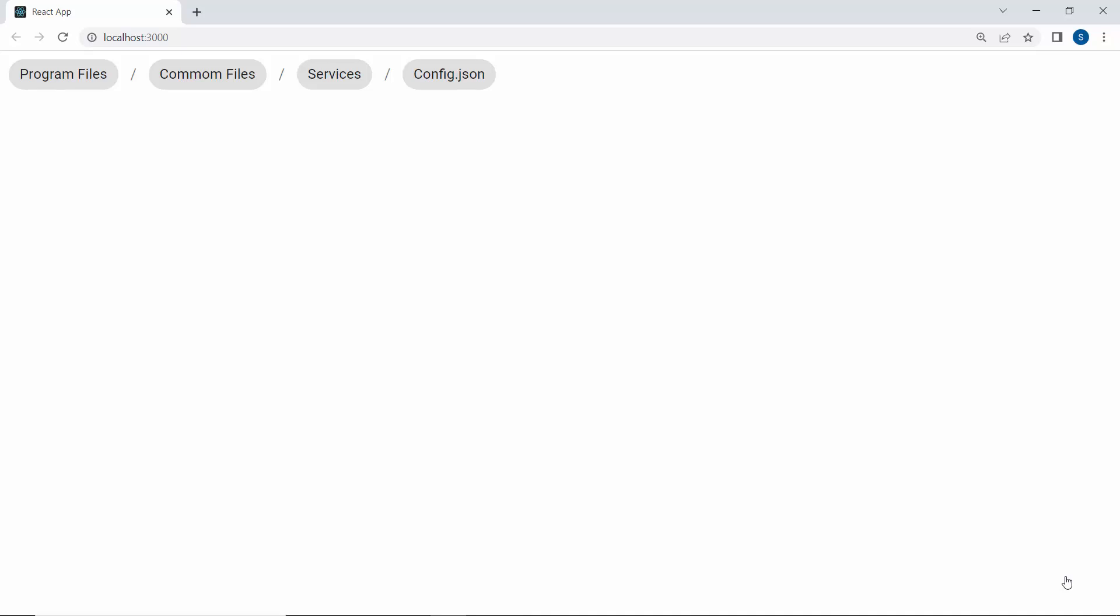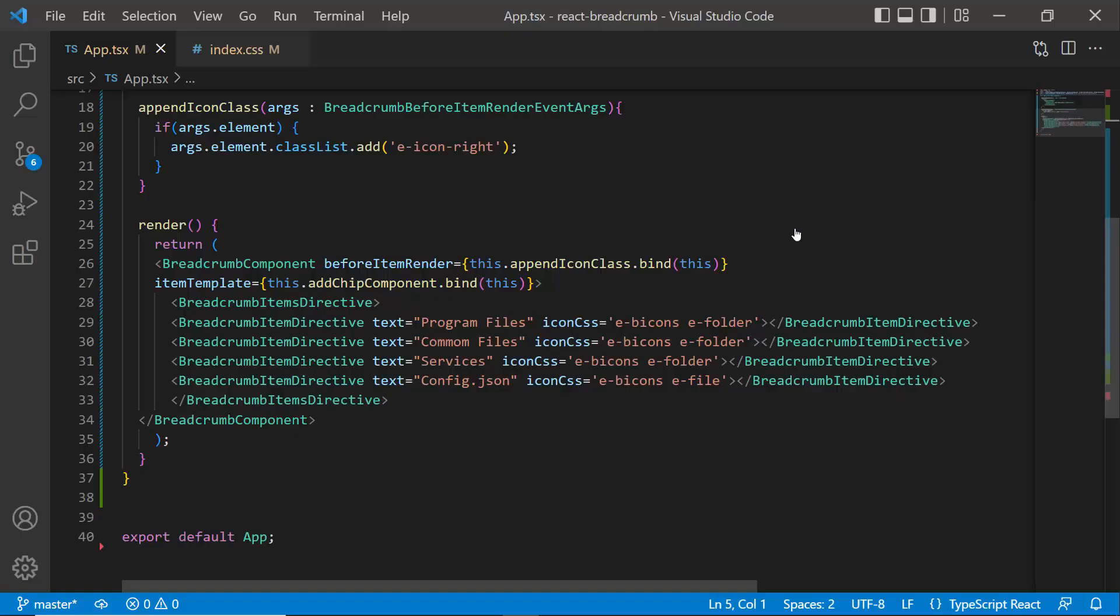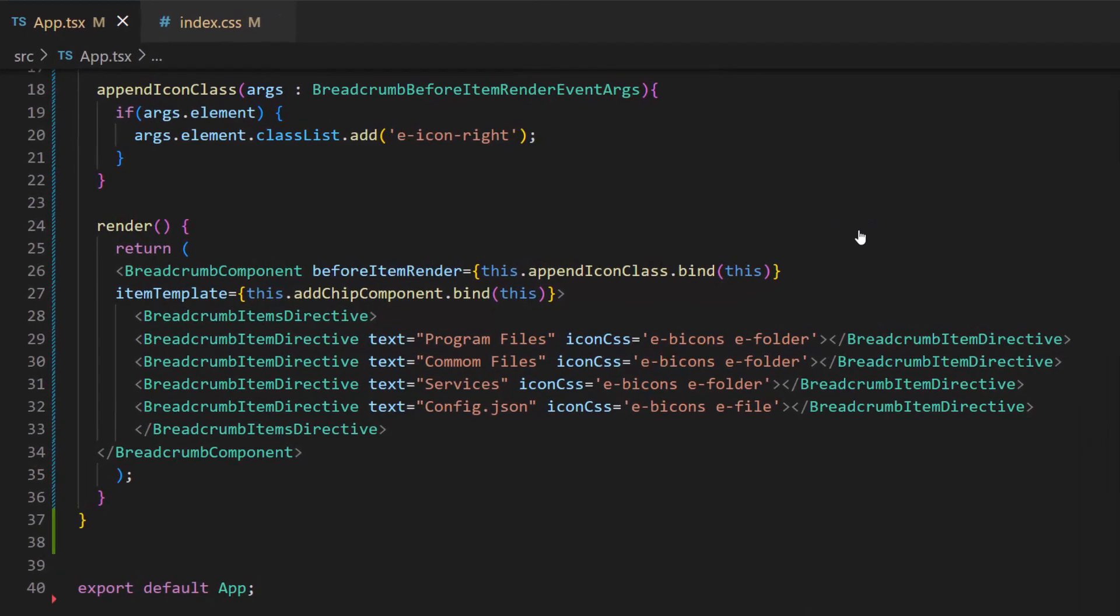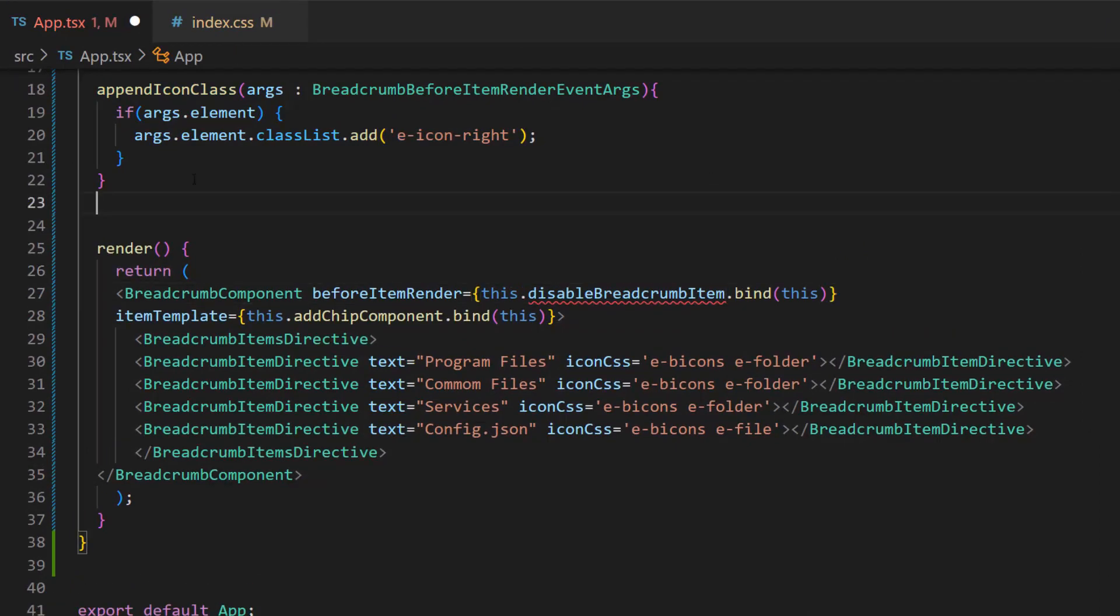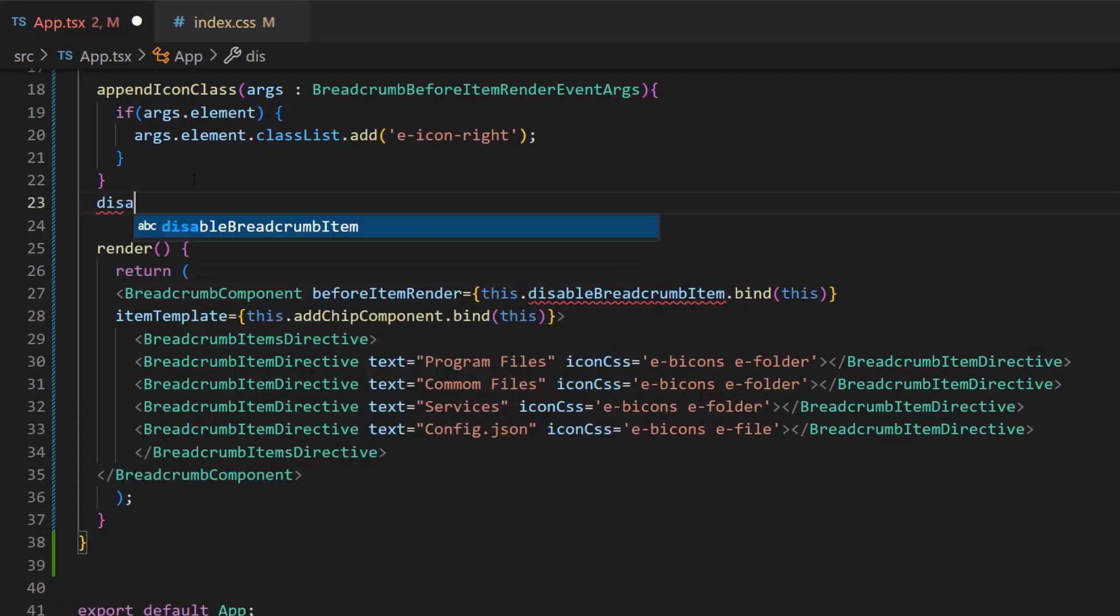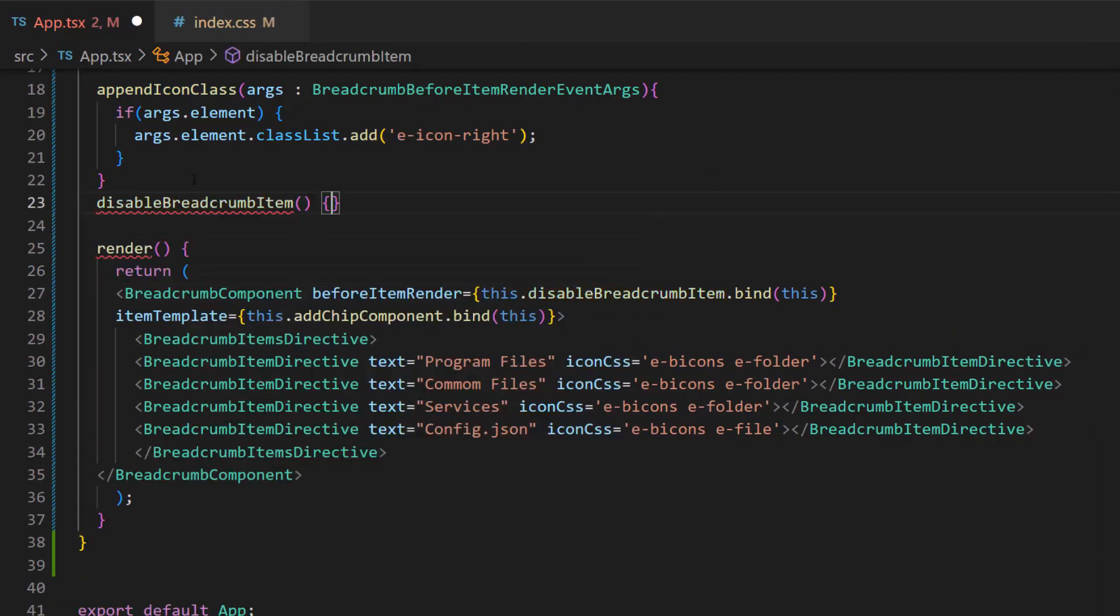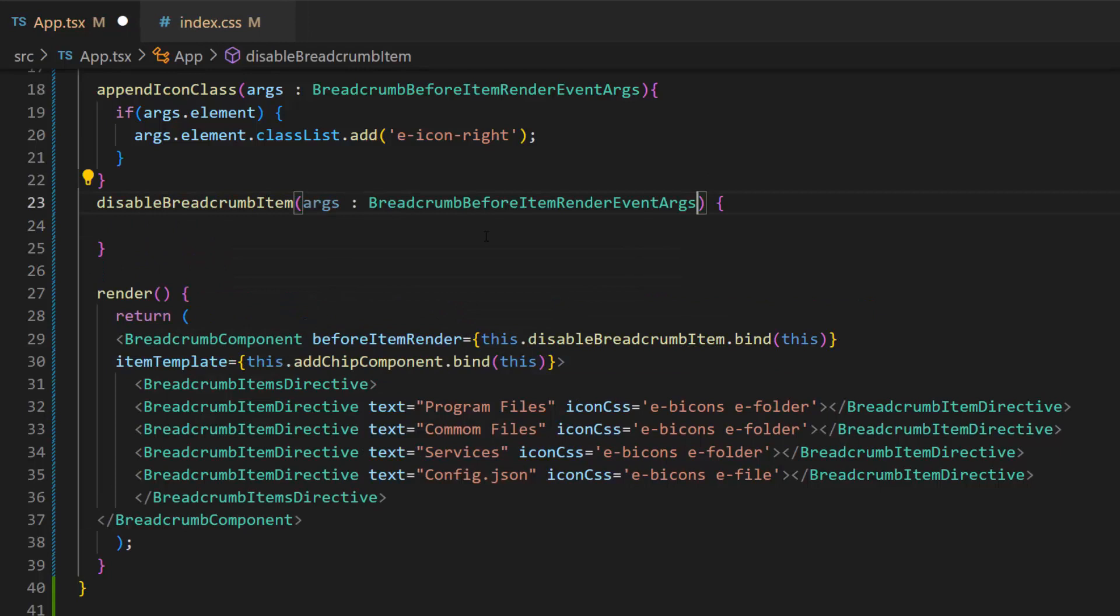Next, I will show how to disable the breadcrumb items. To do that, I will add the disable breadcrumb item event handler to the before item render event. Then, I will define this method which receives arguments of a type breadcrumb before item render event args. Here, I am going to disable all the breadcrumb items except the program files.